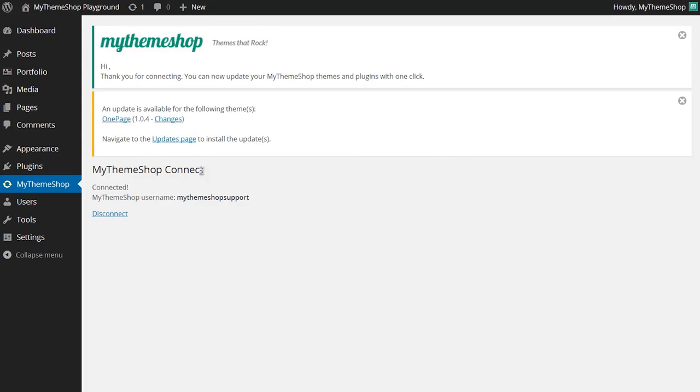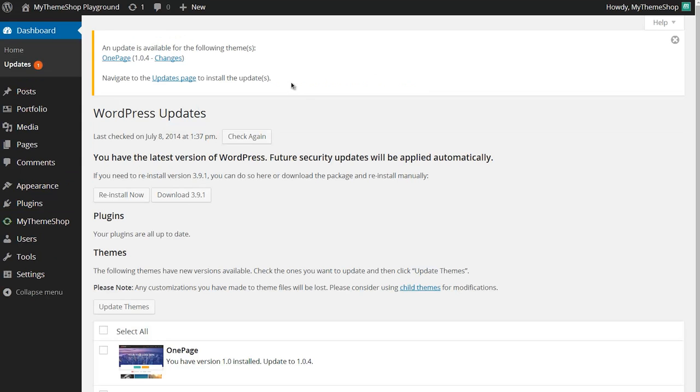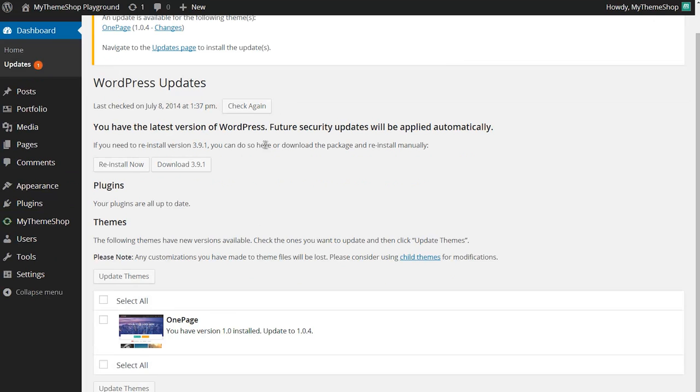Now if I go to the update section of WordPress by going to dashboard and then clicking updates, I can see that I've got the update available for the one page theme as you'll find with many native WordPress themes. I can update straight from the dashboard without having to download files from the members area and then upload them again as you would have to with many other theme providers.